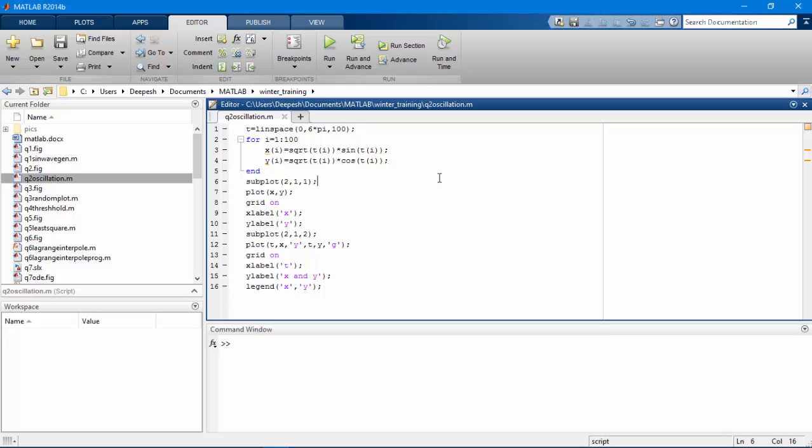Hello, welcome to learning MATLAB with example. In this video I am going to show you how to plot amplitude varying sine wave and cos wave and we will learn some plotting basics. Let's begin.